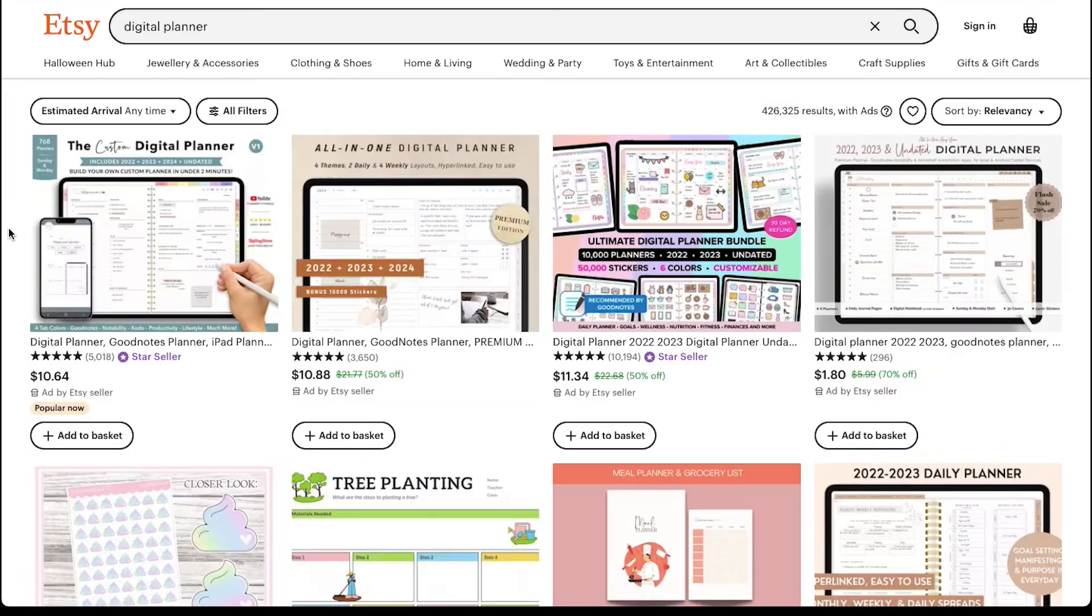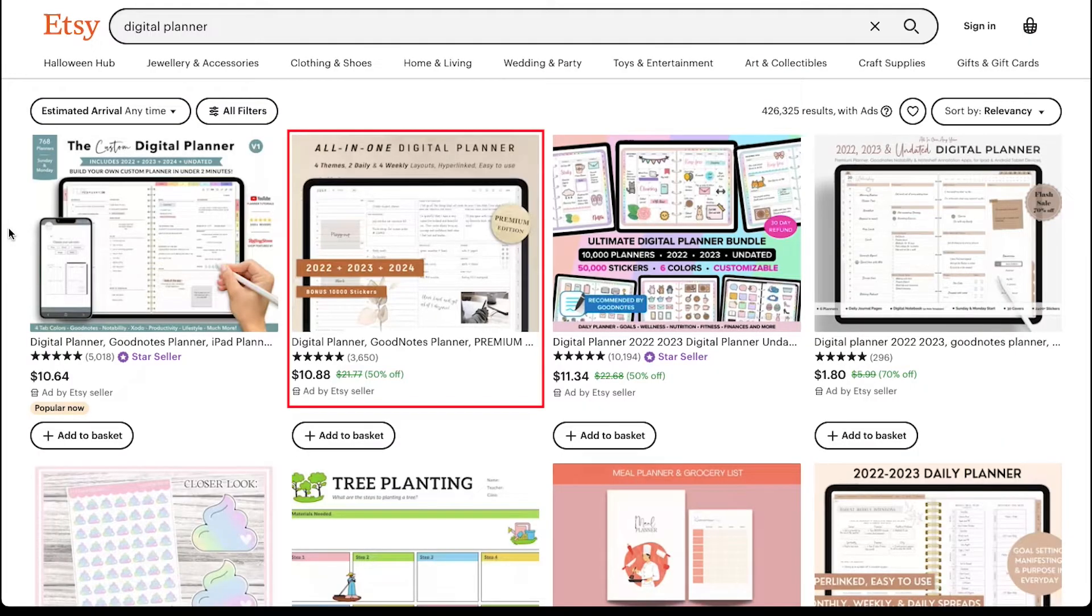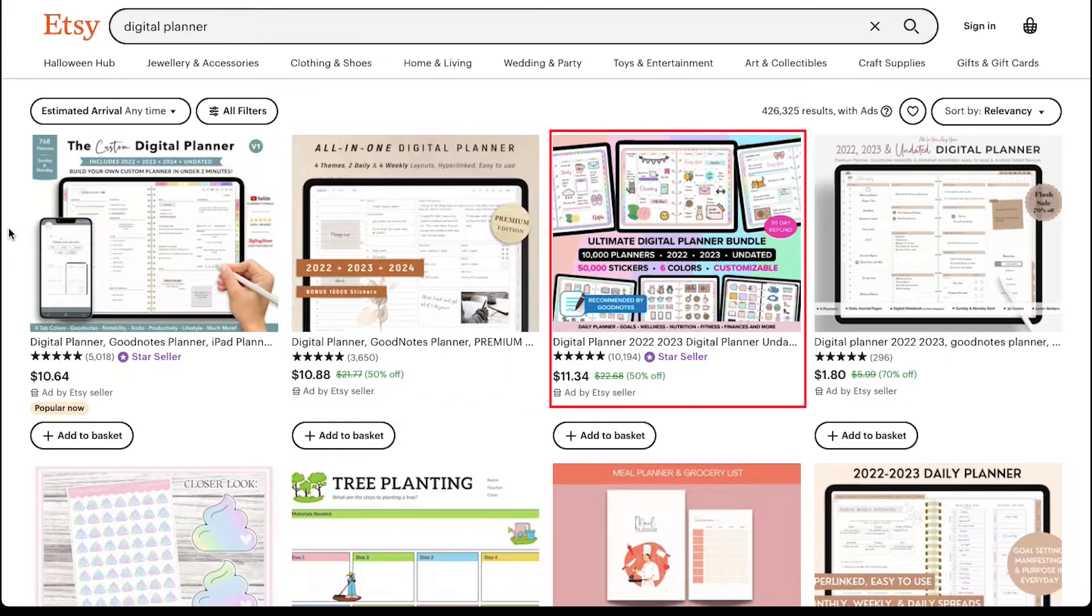For example, this digital planner. It is a yearly planner for 3 years which is sold at $10.88. This is also a yearly planner of 2 years which is sold at $11.34.